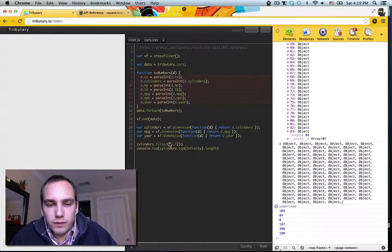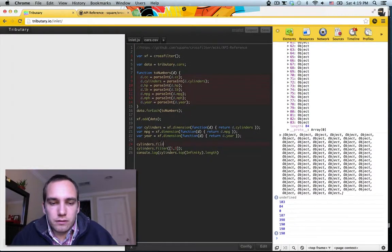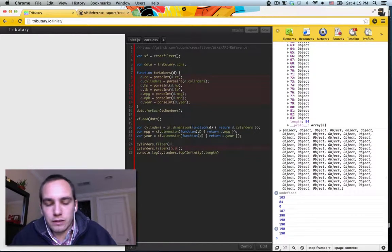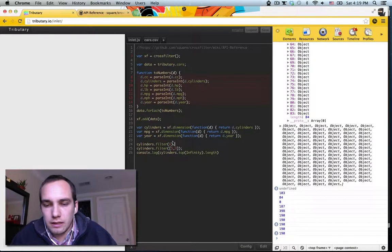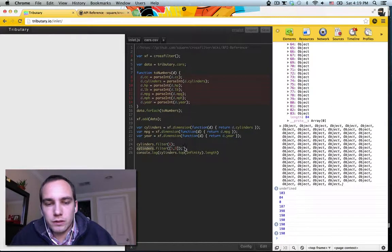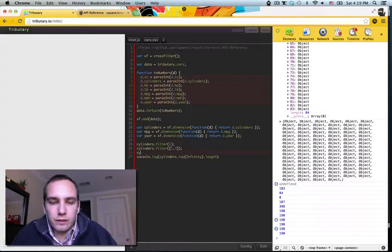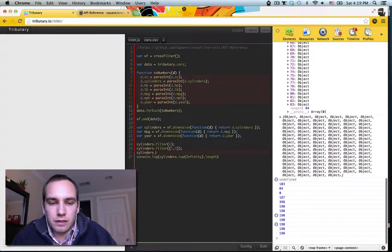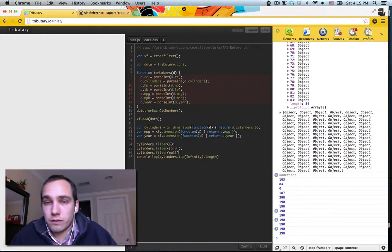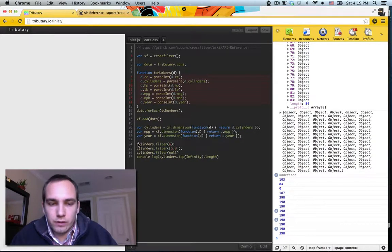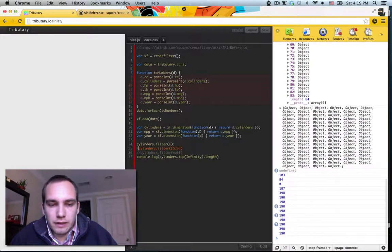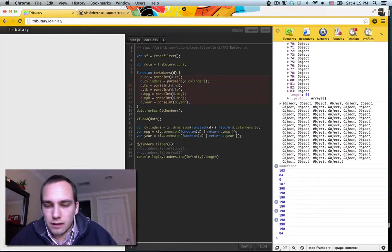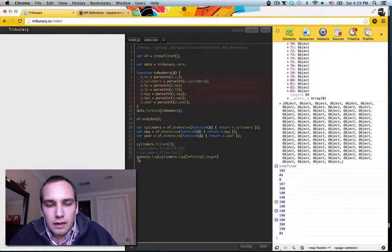And if we want to give it a range, we can say like six to eight. I think that might not be inclusive. So we'll say five to nine. That gives us a hundred and ninety. Okay. So we can filter, if we keep filtering on the same dimension, like this filter will replace that one. And then if we do cylinders dot filter null, that just gets rid of all of the filters that happened before. So we don't really need that. But yeah, we have 84 that have six cylinders.